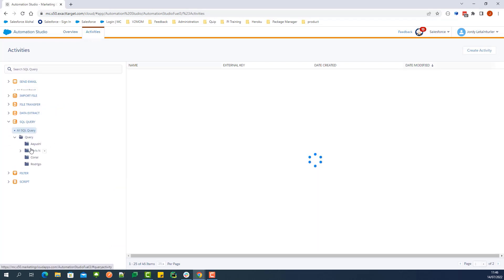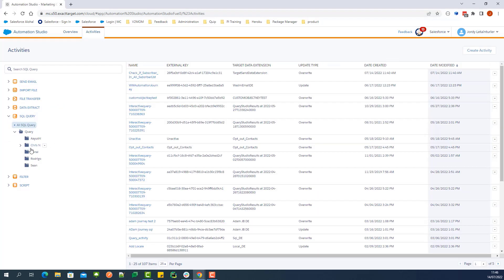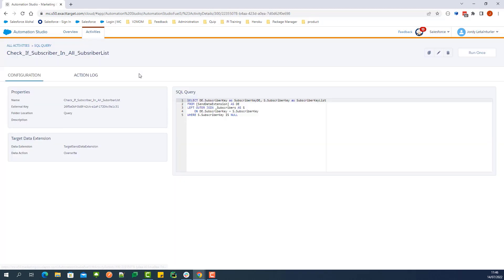For this video, we already created an SQL query, a targeted data extension to store the results, and a data extension that contains the subscribers we want to check.